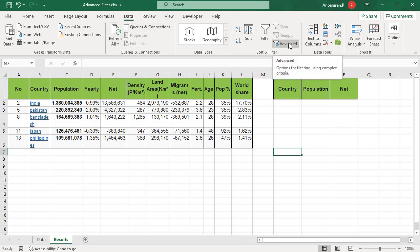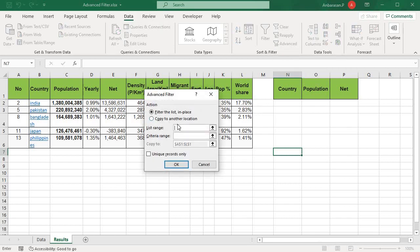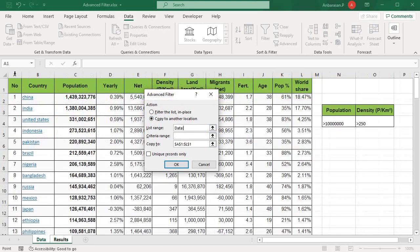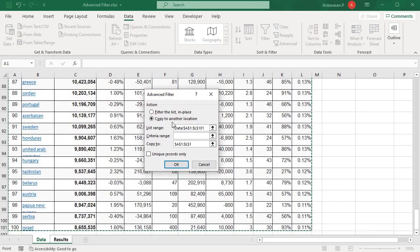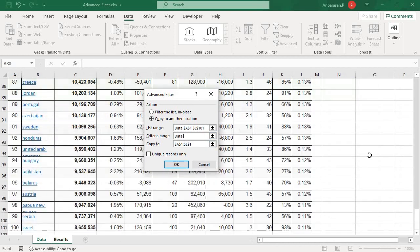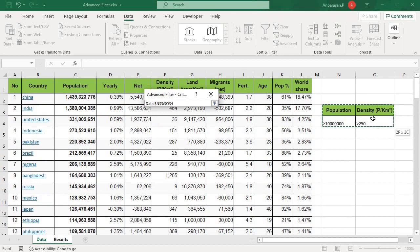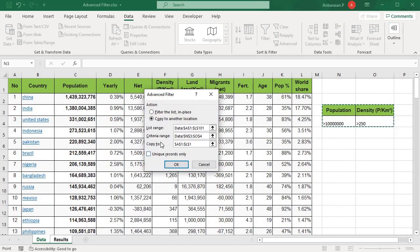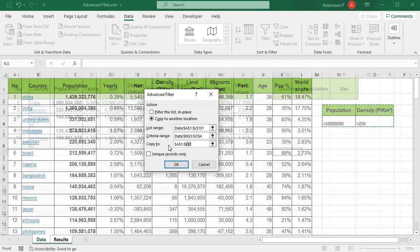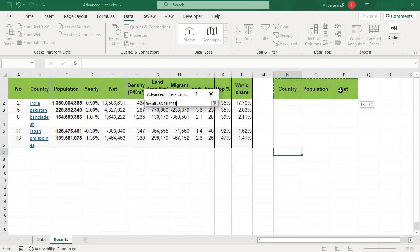Go to the Data tab, go to Advanced Filter, choose Copy to Another Location, set the List Range, select the title, then set the Criteria Range, select the criteria range, and select the Copy To tool.